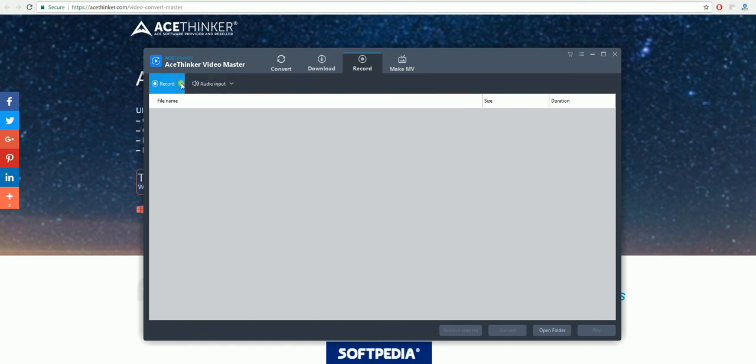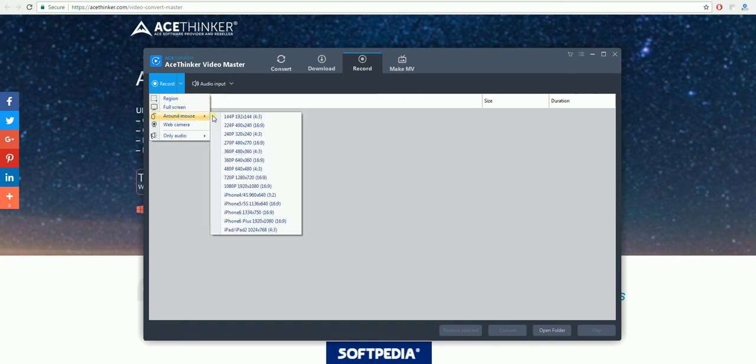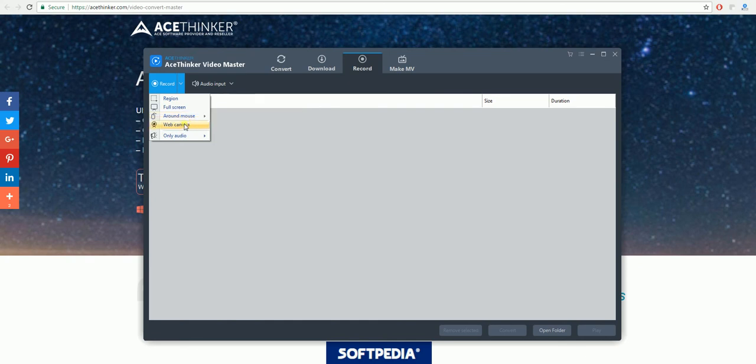If you want to record your screen, click on the arrow here. You can either record region or the full screen. You can record around your mouse with all these different settings. You can record your web camera and also only audio.